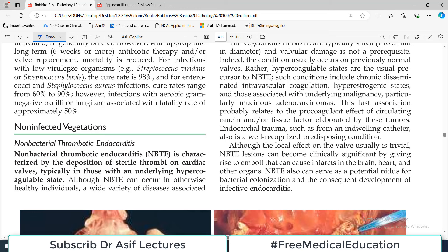Hello everyone and welcome back to my playlist of pathology. We are doing this from Miriam Robbins and today we are continuing our discussion regarding heart pathology. The topic today will be non-infected vegetations.